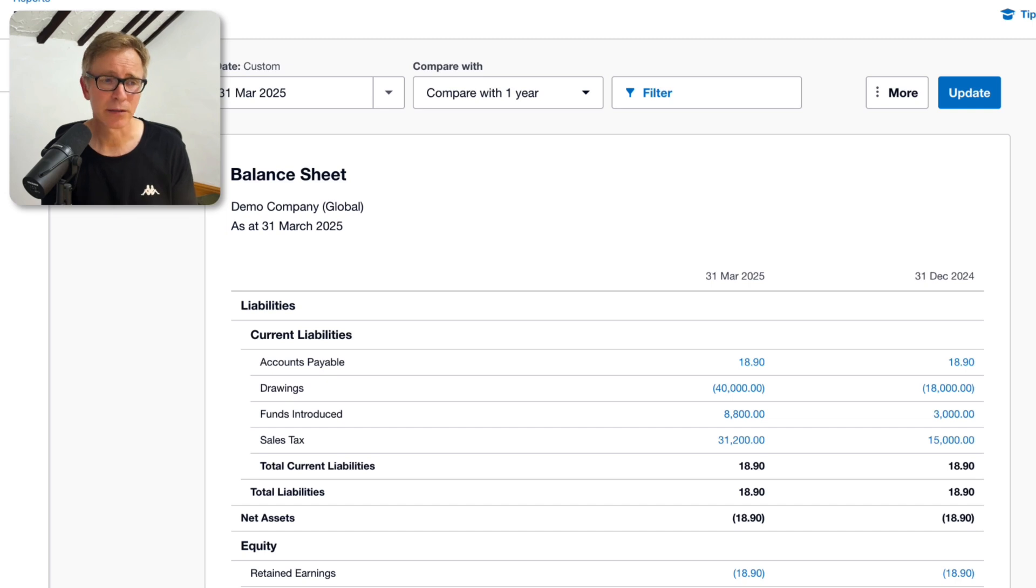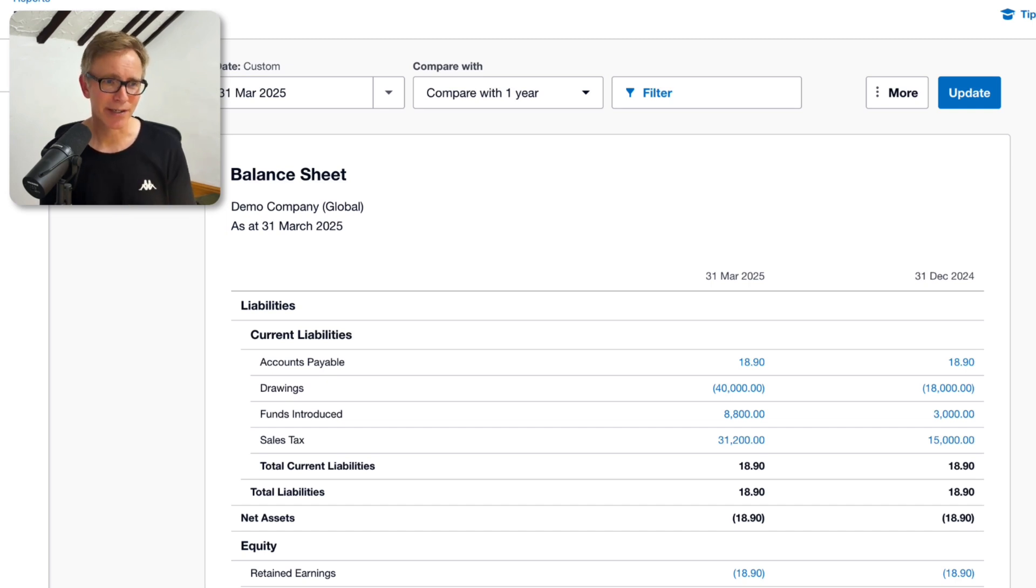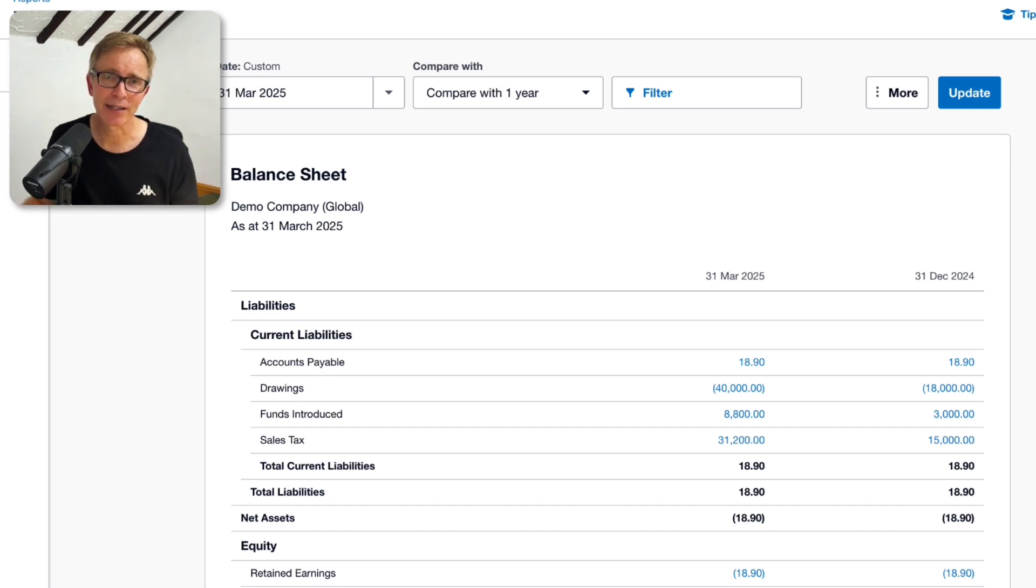So what's going on? Let me explain why this happens in Xero, and how you can display it correctly.